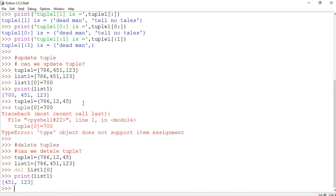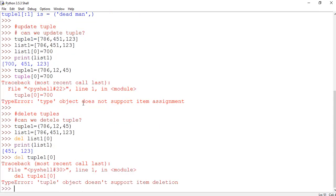If we try to do the same thing for a tuple and write del tuple1[0] to delete the zeroth element, an error will occur because tuples do not support item deletion. Only for lists can we delete a particular object; in tuples, deleting a particular element is not supported.